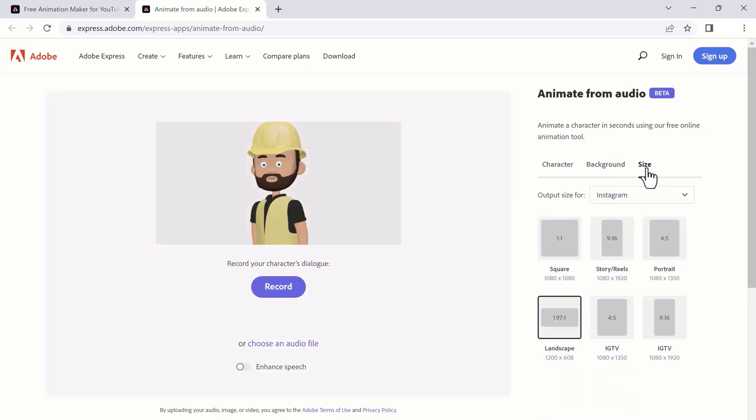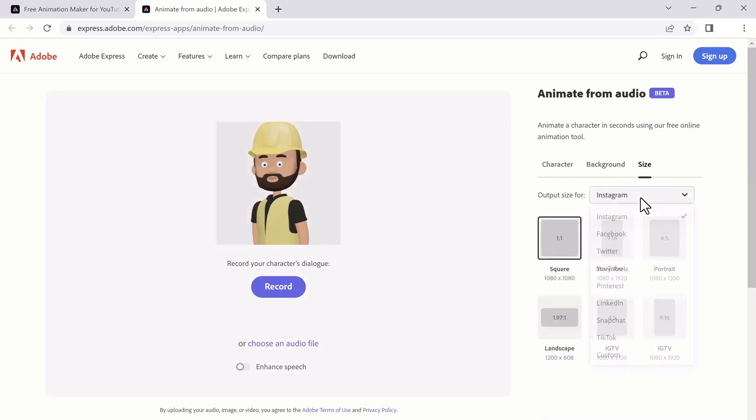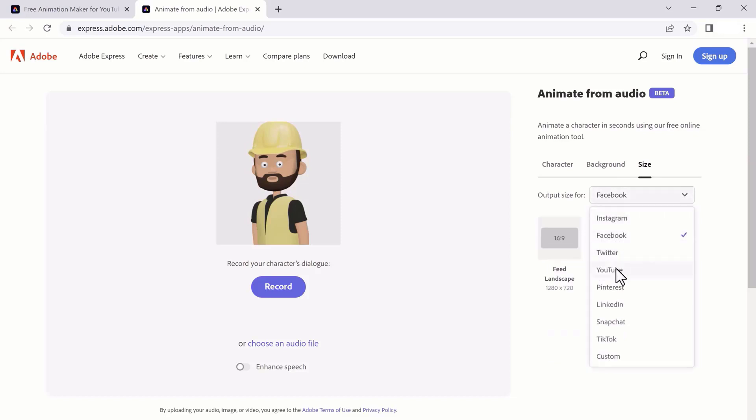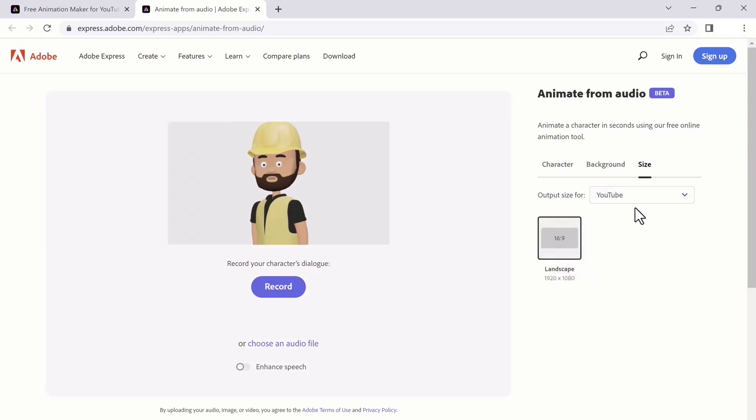Next we have size options. You can choose any size like for Instagram, Facebook, Twitter, YouTube, Snapchat, TikTok, or you can also select a custom size.